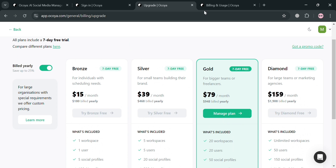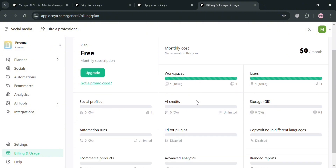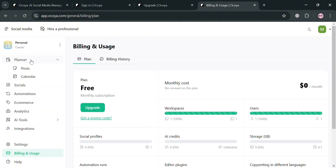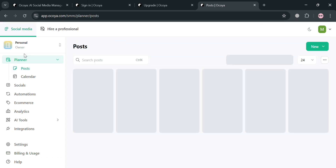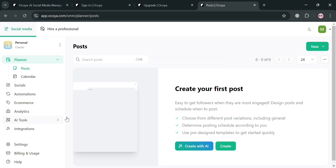After choosing your plan, you will be directed to this page. As you can see, the plan I chose is the gold plan. On the left side panel, it will show you some of the options you can start navigating, including planner, socials, automations, e-commerce, analytics, and many more.